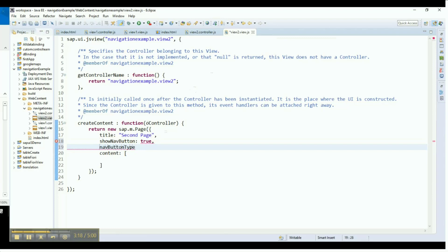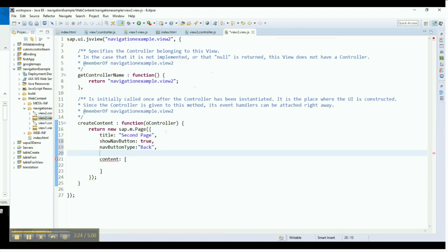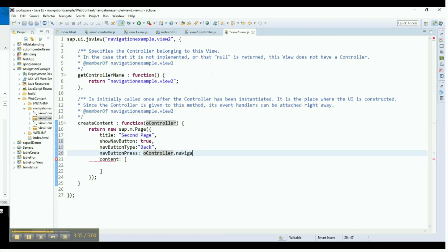The Navigation Button Type property is used to set the display of the button with an icon instead of text. Here, Back indicates that the button should have a left arrow on it. The Navigation Button Press property here again triggers a press event and performs the usual function calling as we did previously. In this case, we are calling a function called NavigateBack. The Navigation Button Press event gets triggered when the navigation button is pressed. So, the function defined for this event will be called from the controller.